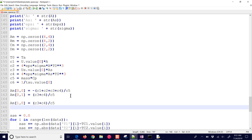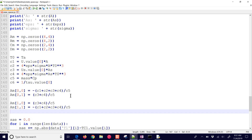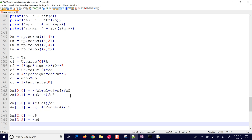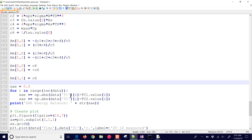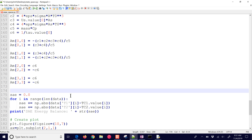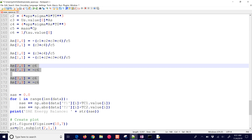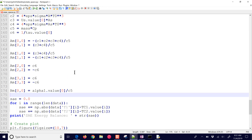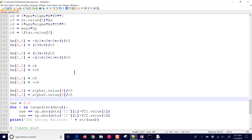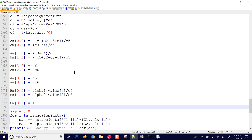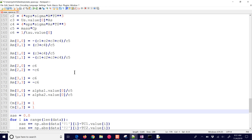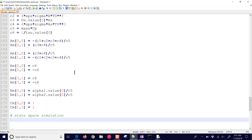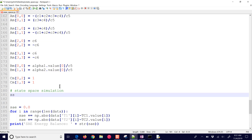Python uses zero indexing, so AM(1,1) would be A(2,2) from before. I'm going to fill in all of these values — the two rows I showed you, including the 1 divided by tau entries. Then I'll fill in the B values as well. There are only two B values, and we have the C values. The D values are just zero, so we can leave those alone.